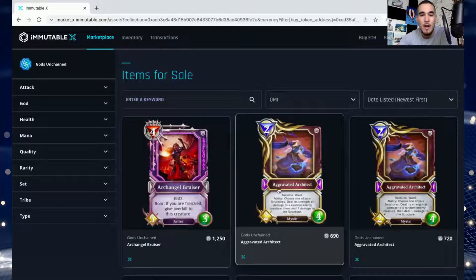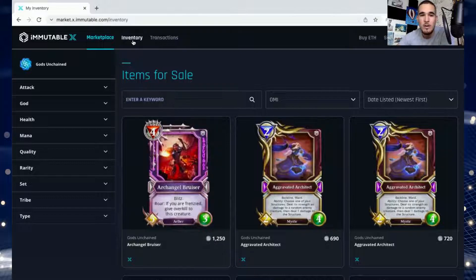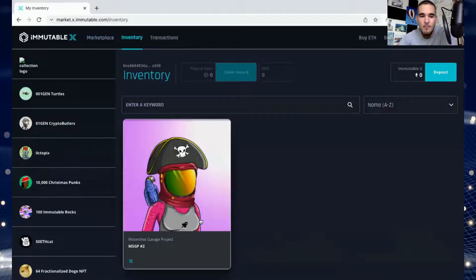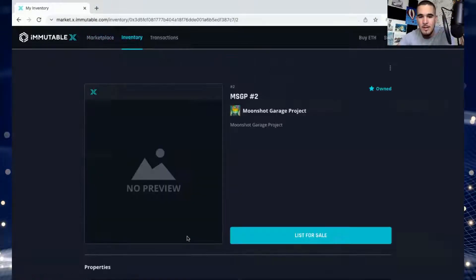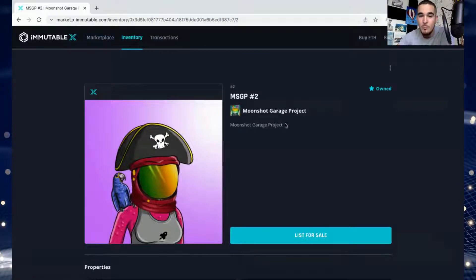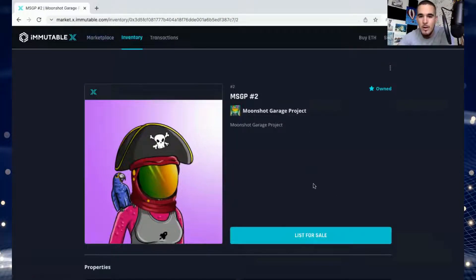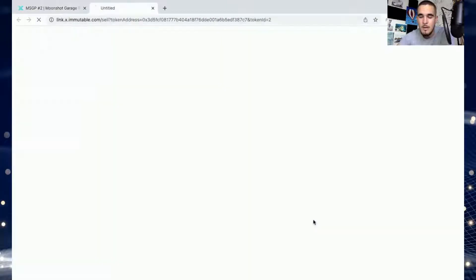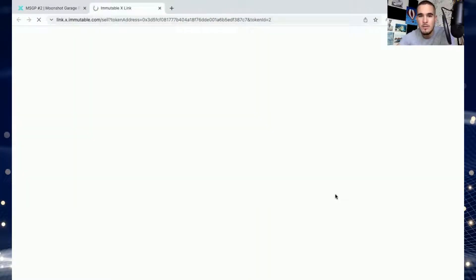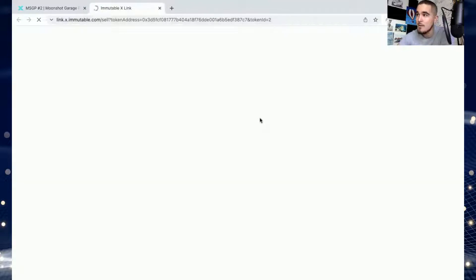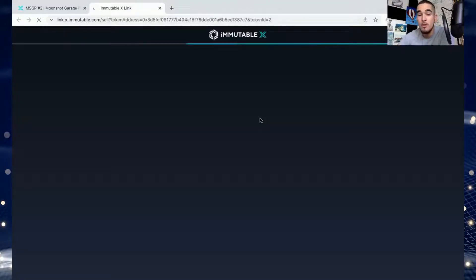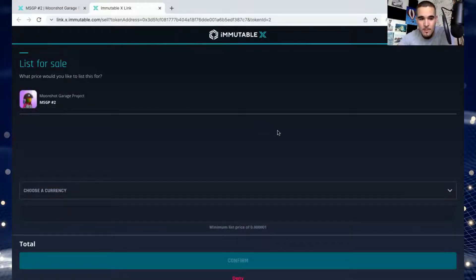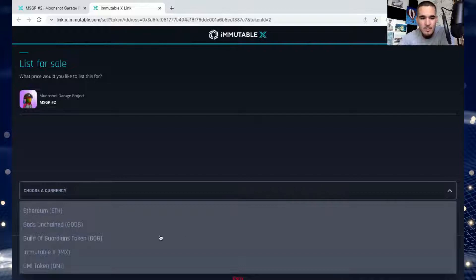Let's click on it. It's super beautiful, number two of the Moonshot Garage project. I'm not going to sell this one for less than $10,000 or like around four ETH. So in this case I want to say that'll be around 999,000 OMI. Let's check it out. Choose a currency... OMI token.